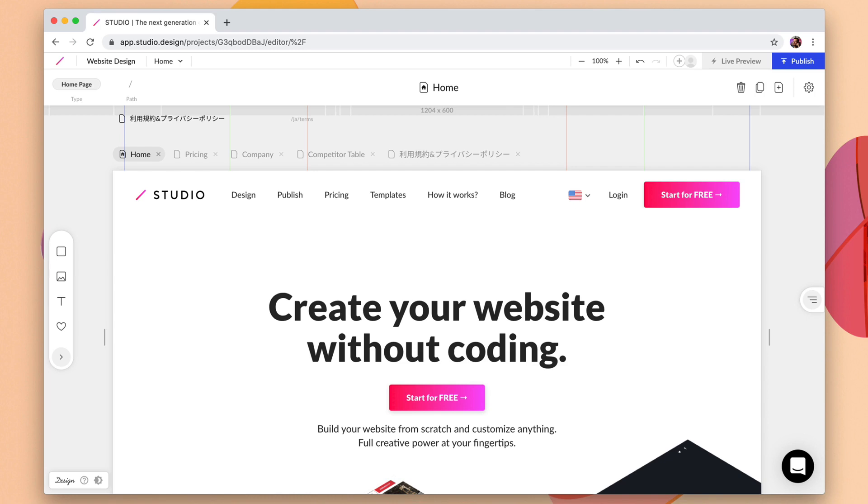When you're working with websites, many elements like the header and footer of a web page are reused throughout the website. This is where the symbols feature comes into play within Studio.